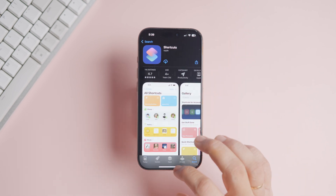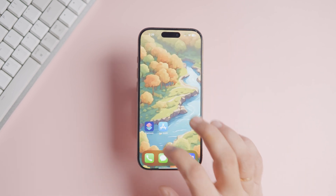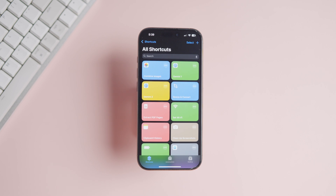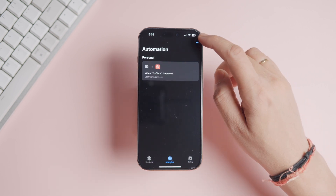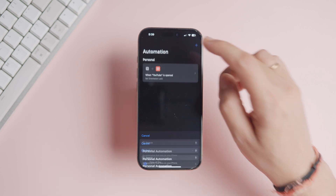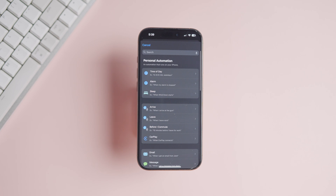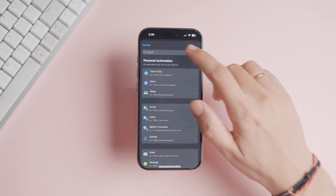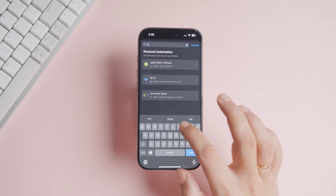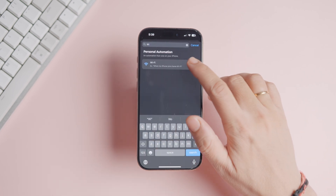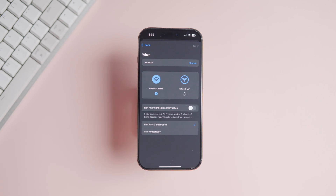After you install the app, launch the Shortcuts app on your iPhone and tap to open the Automation tab. Tap the new automation button or the plus sign in the top right corner. Search for Wi-Fi and tap to add it to the automation.